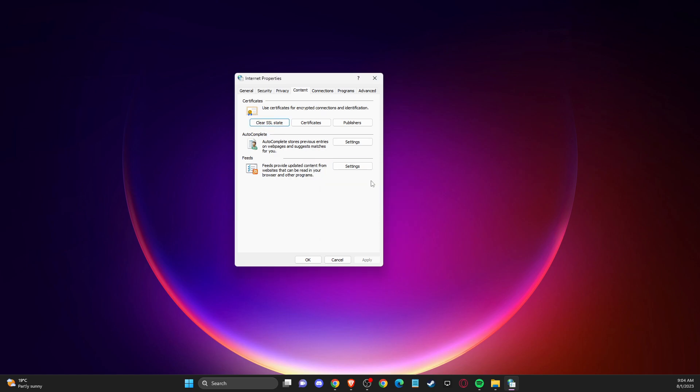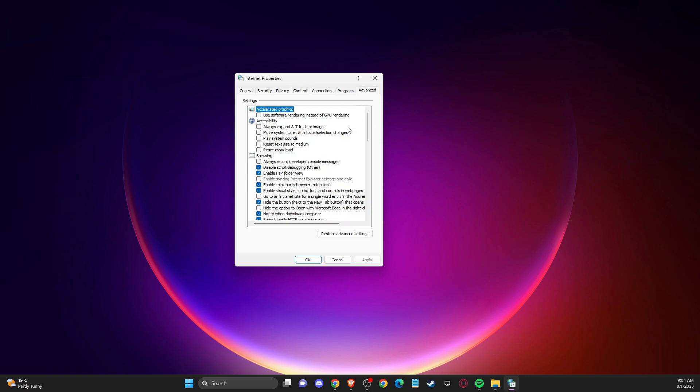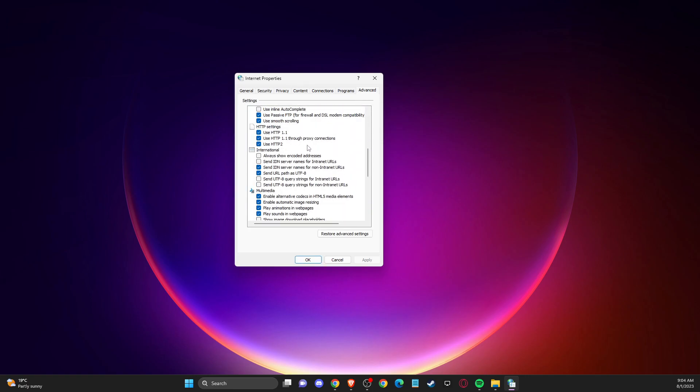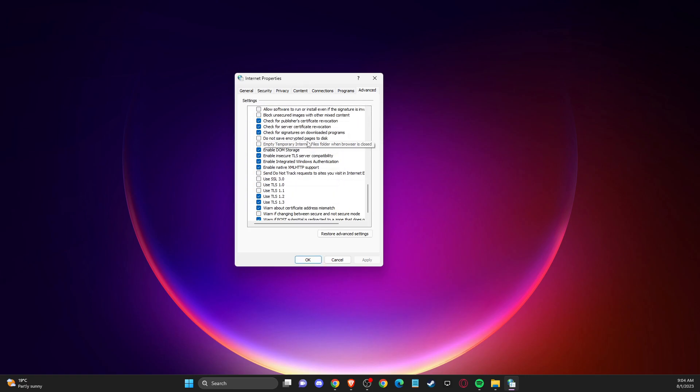Now to do so, go to Advanced and scroll down until you see all the tasks related to SSL and TLS. Check mark all of them and then apply the changes.